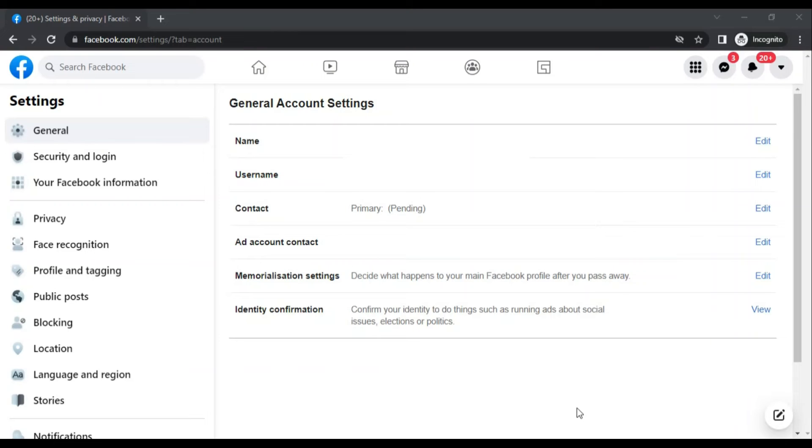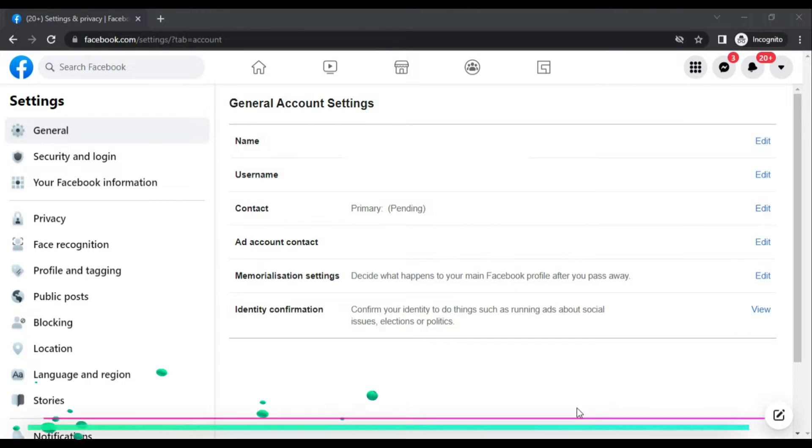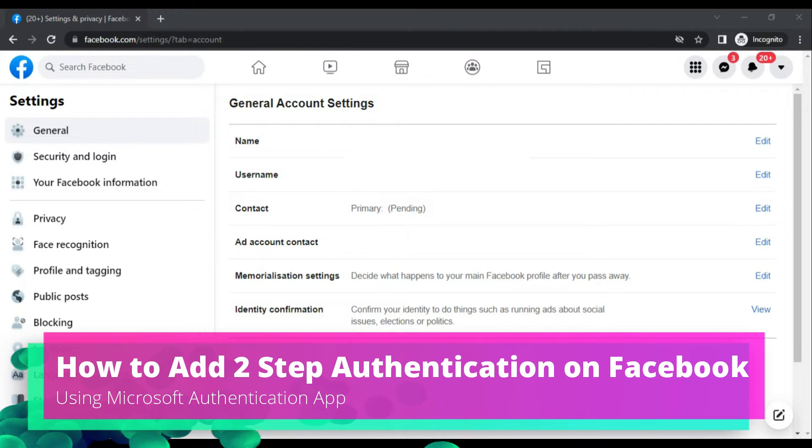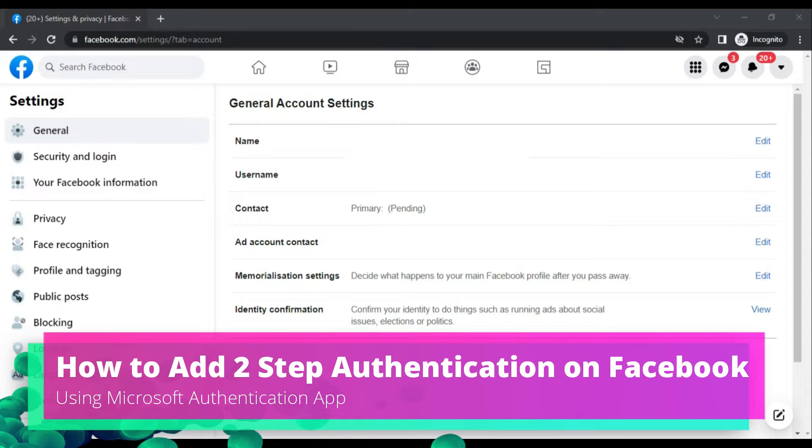Hi guys, this is Alisson. In this video, I will tell you how you can add authentication to your Facebook account. This is to protect your account from unusual activity.